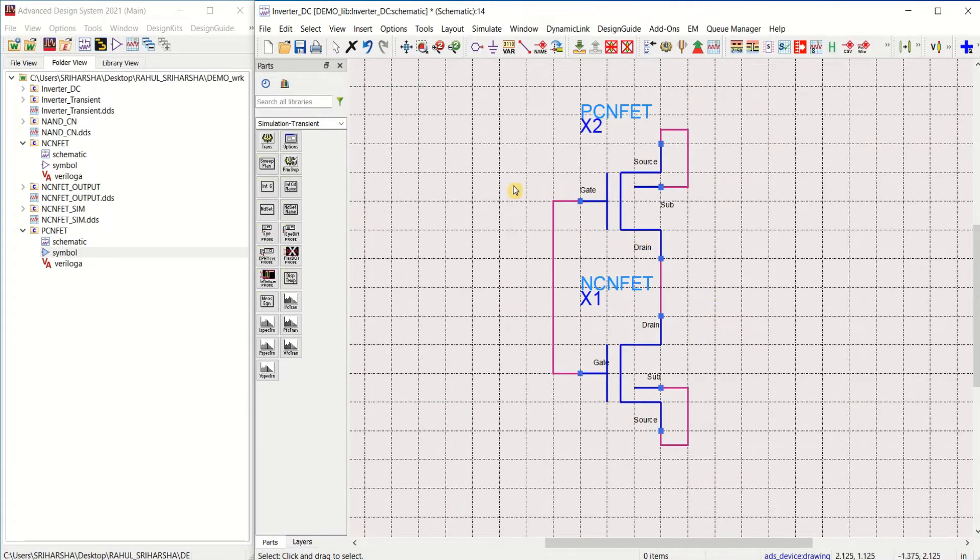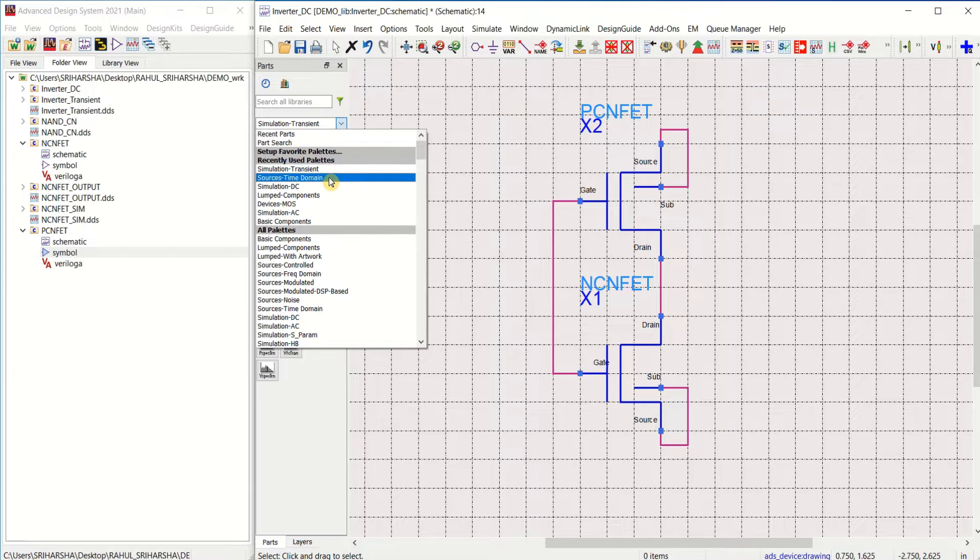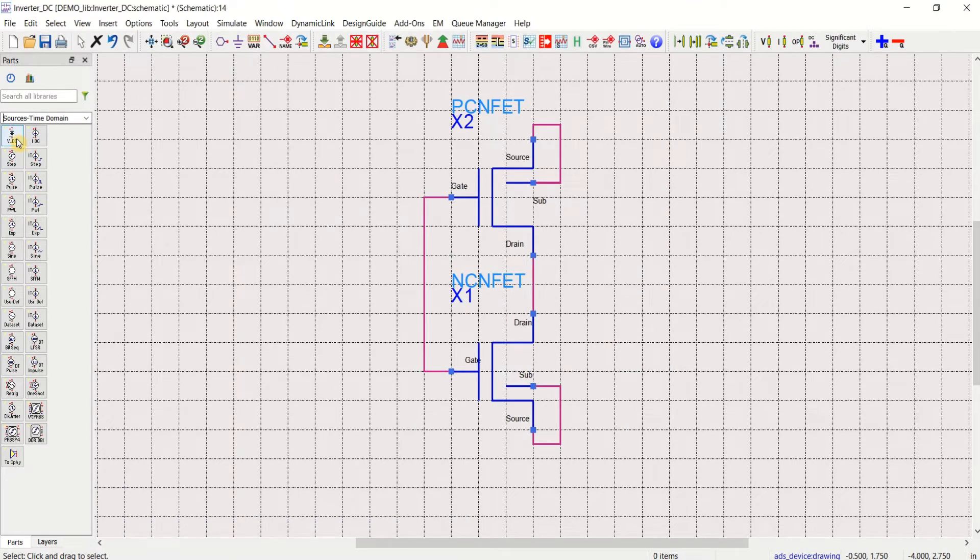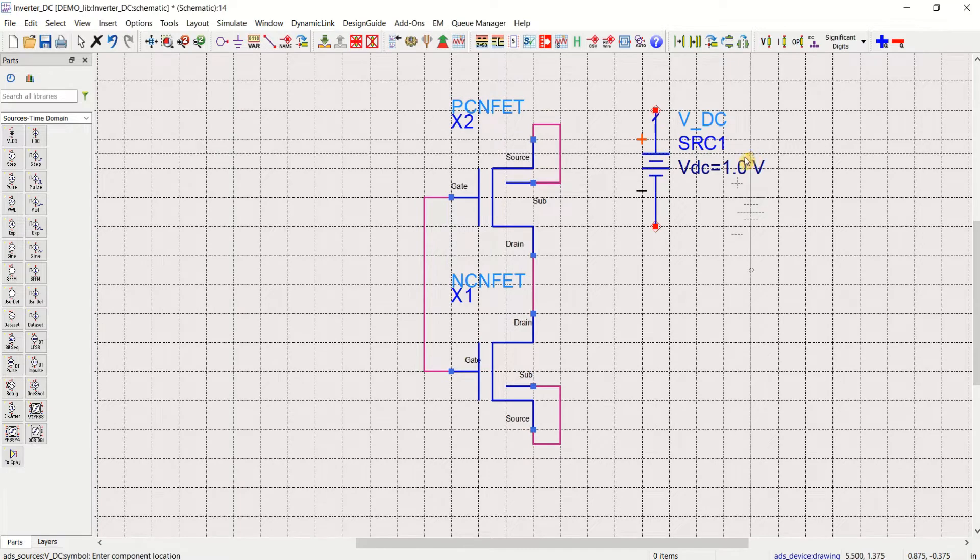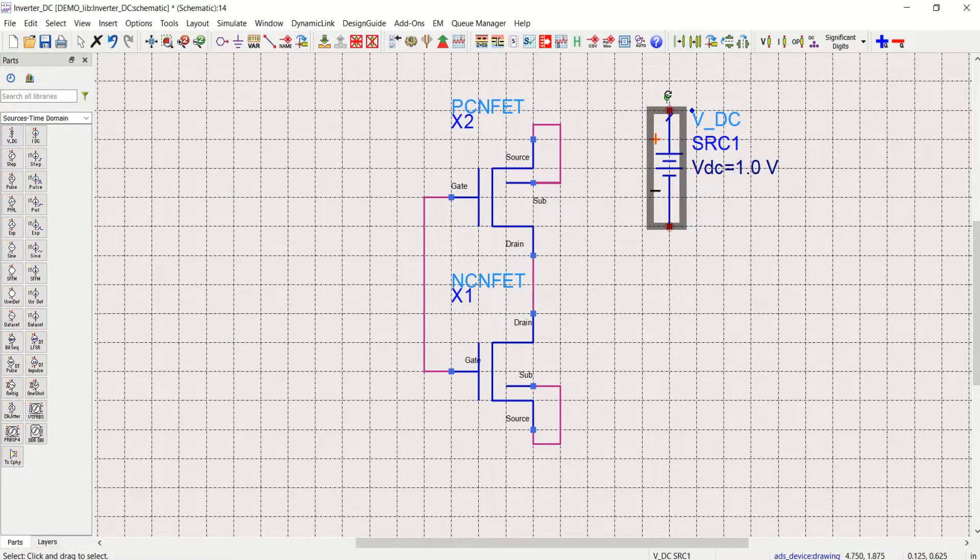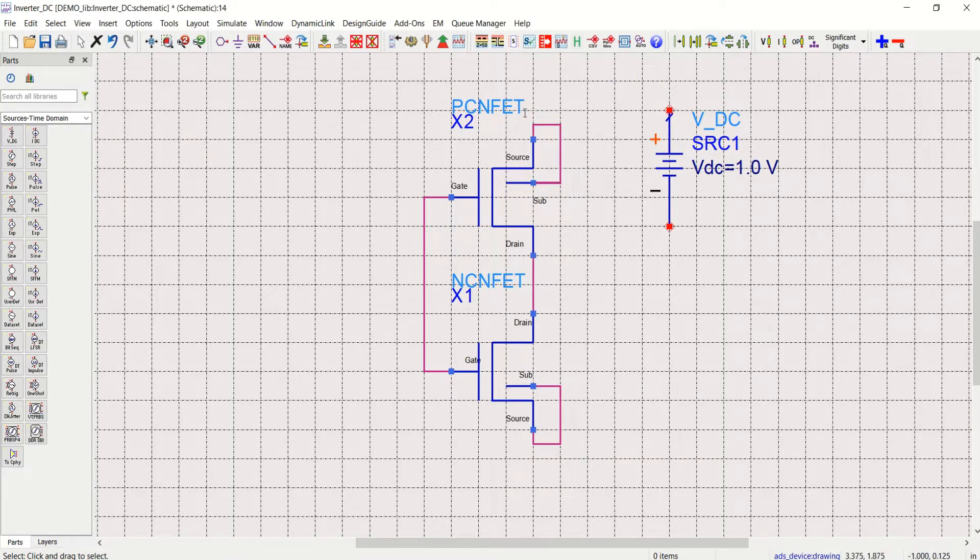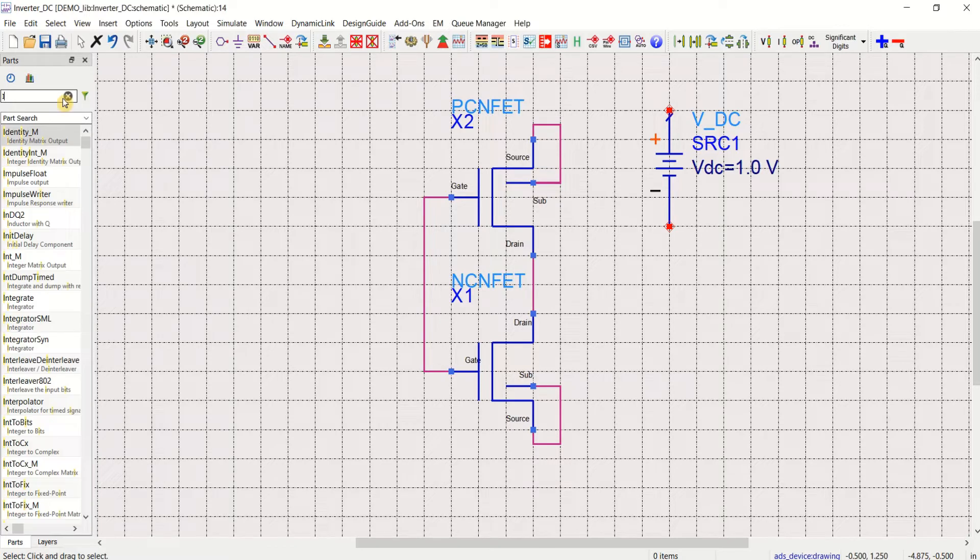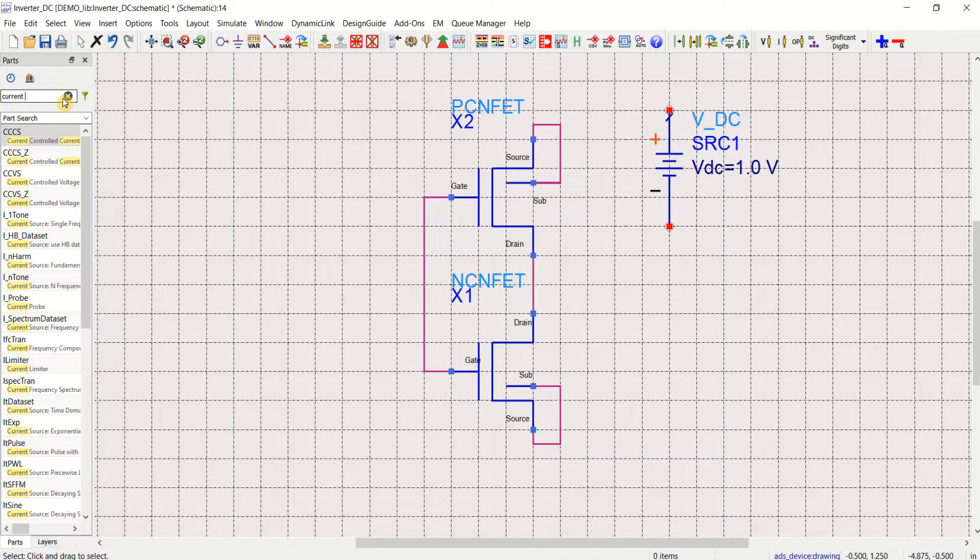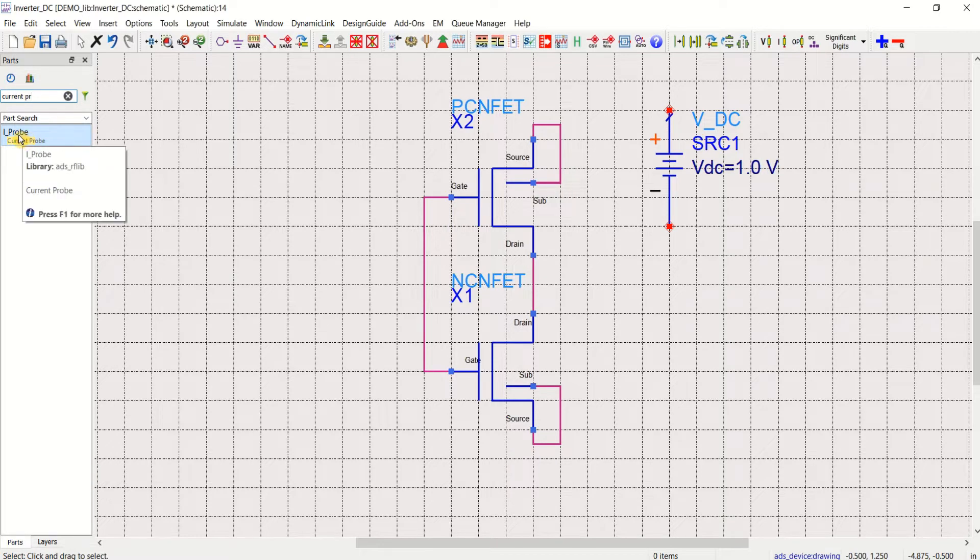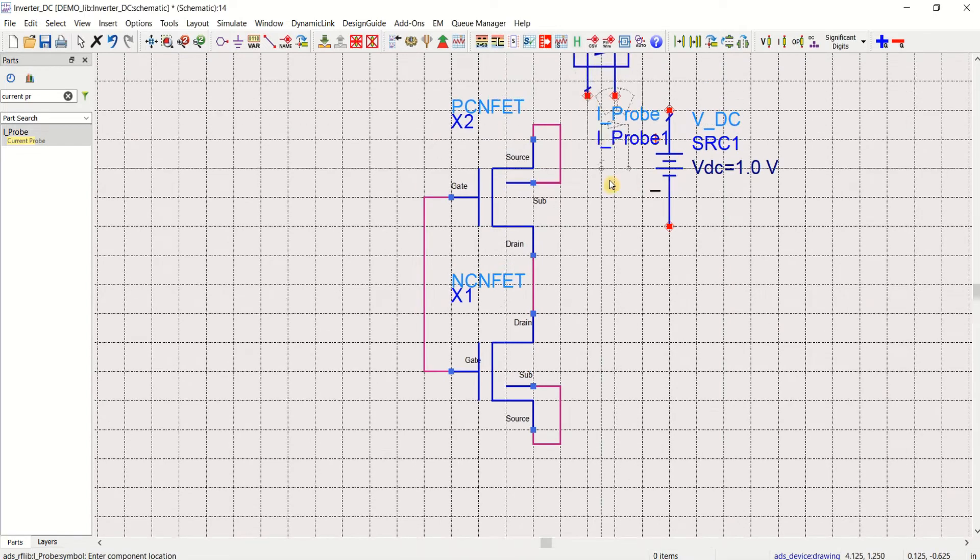You can place the VDD components. To place the VDD or VDC component, go to sources, time domain, select the VDC. And I want to measure what is the current drawn, that is the IDS current, which is drawn by this circuit. So for that, search IPROBE or current PROBE.